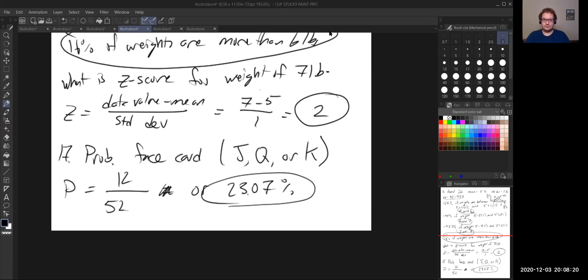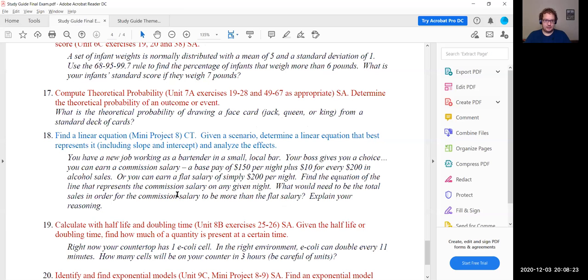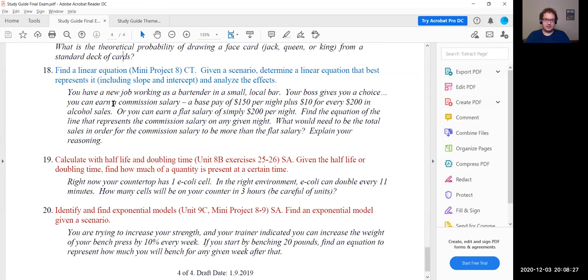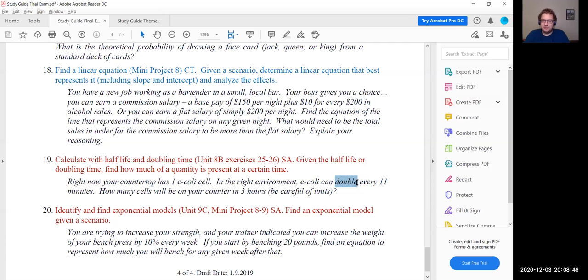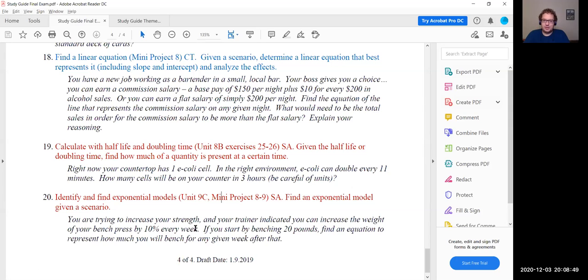For the sake of time, I'll stop there. Questions 18, 19, and 20 are from chapters 8 and 9. Question 18 is a linear equation. Question 19 is doubling time — it doubles every 11 minutes. Question 20 is an exponential model with a 10% percent change — that's the third exponential equation. Remember, we had three equations for exponential growth or decay.